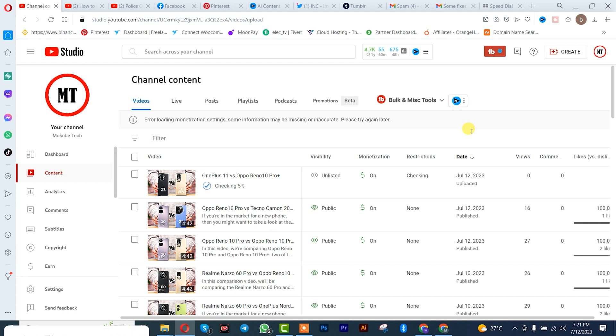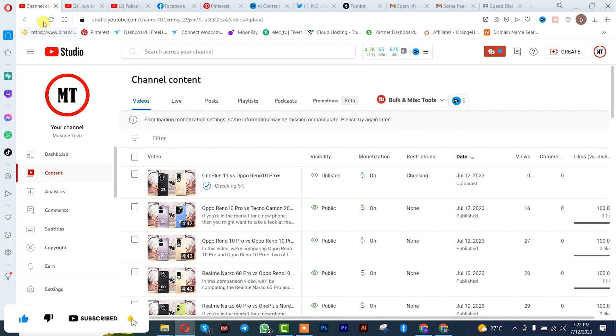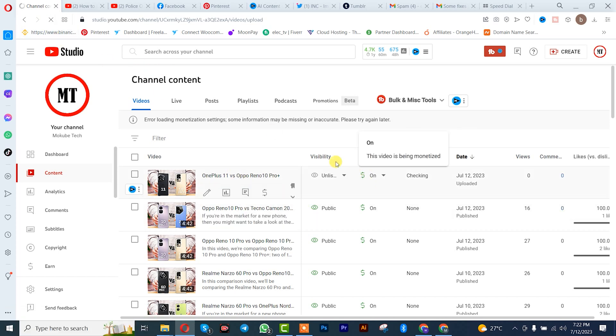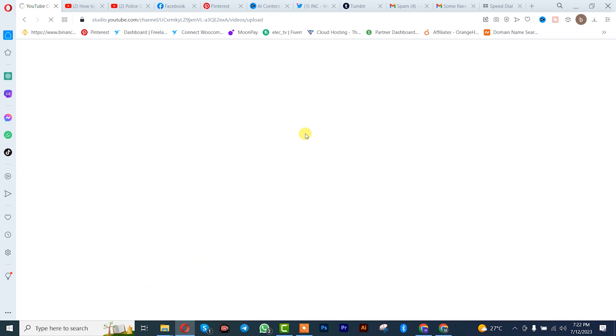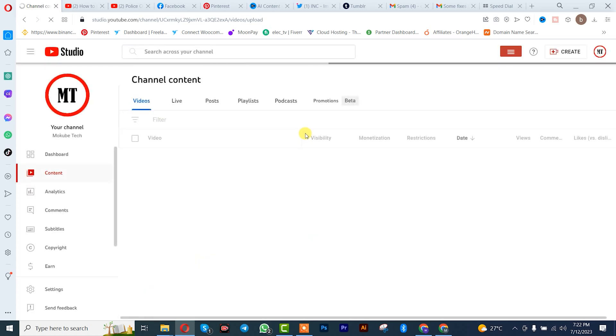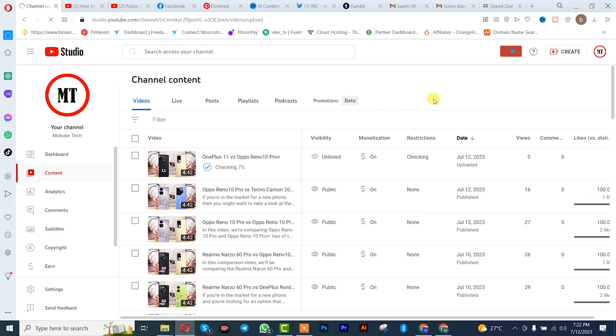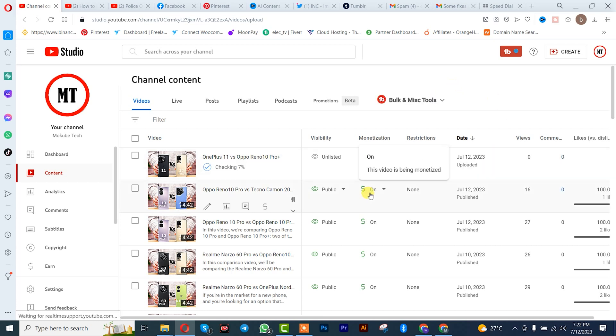You simply need to refresh your browser. So we're going to refresh our browser. As you can see, we just actually solved this issue just by refreshing your browser. If refreshing your browser does not work for you...